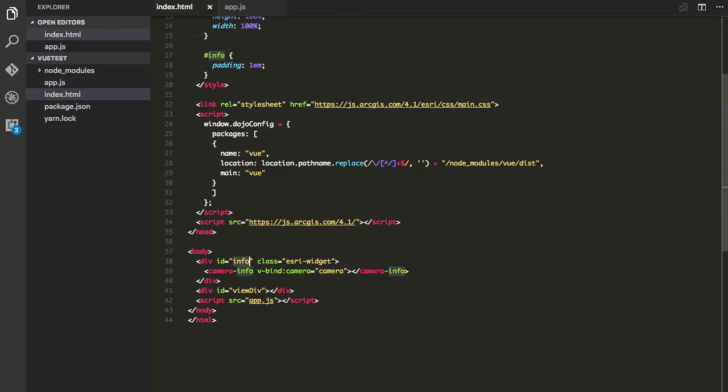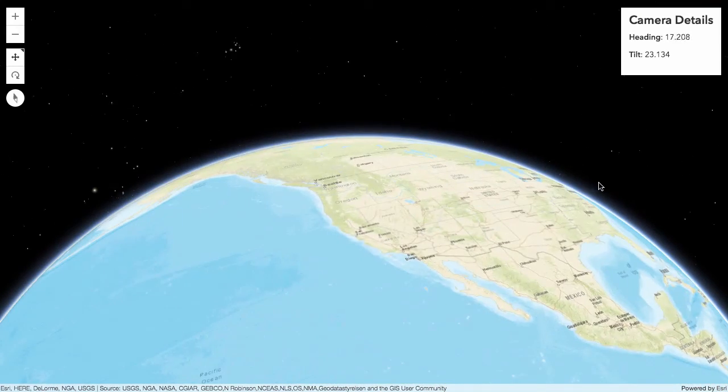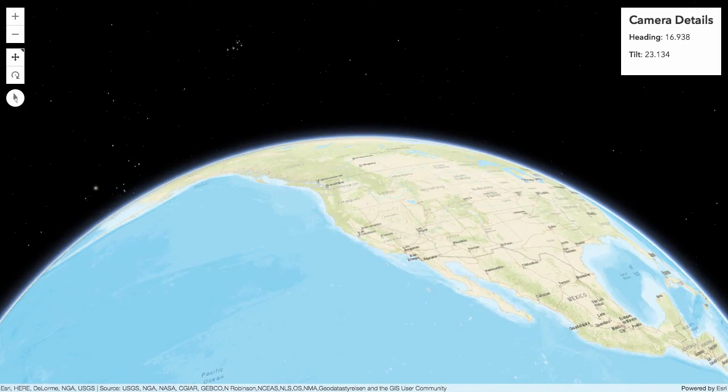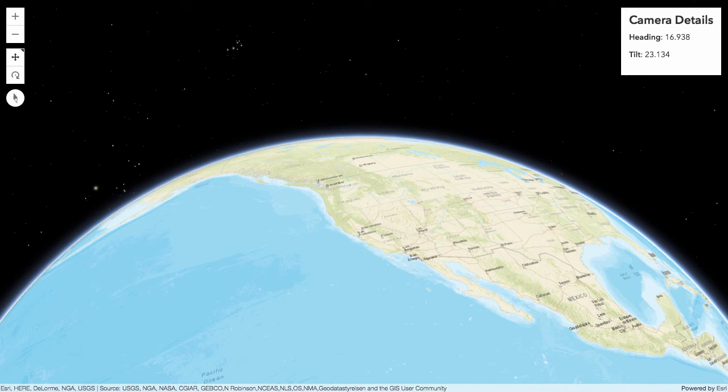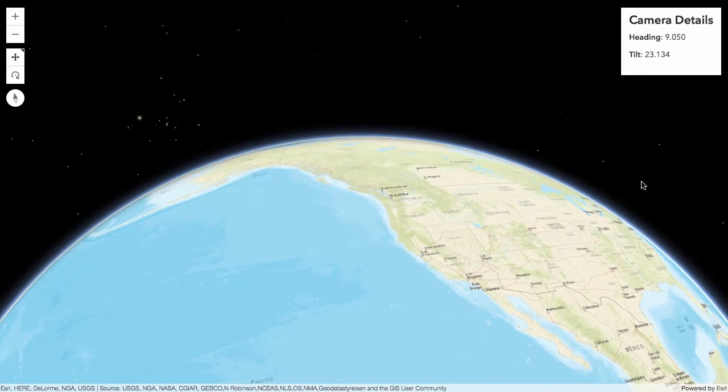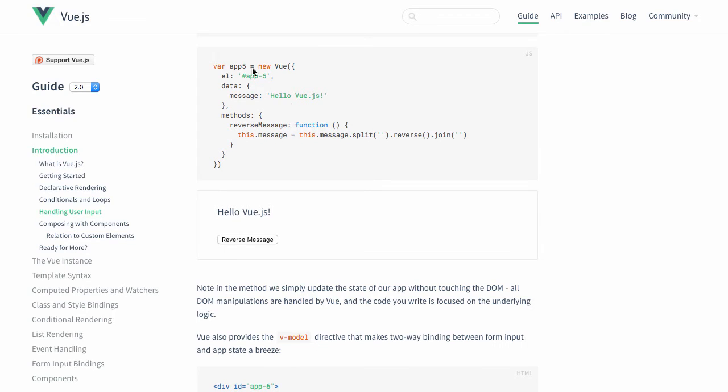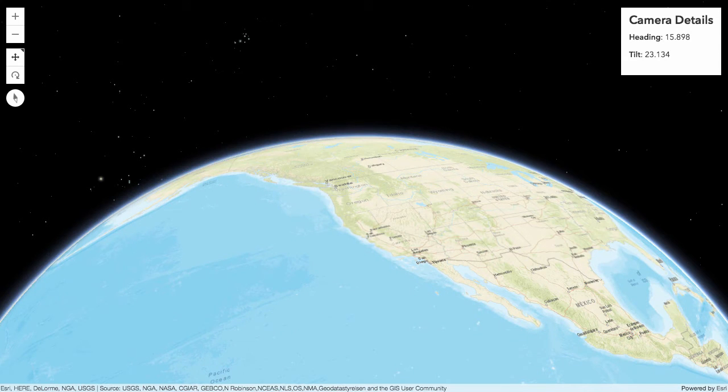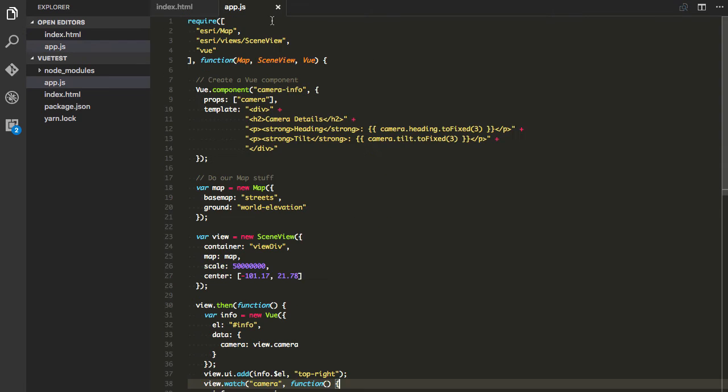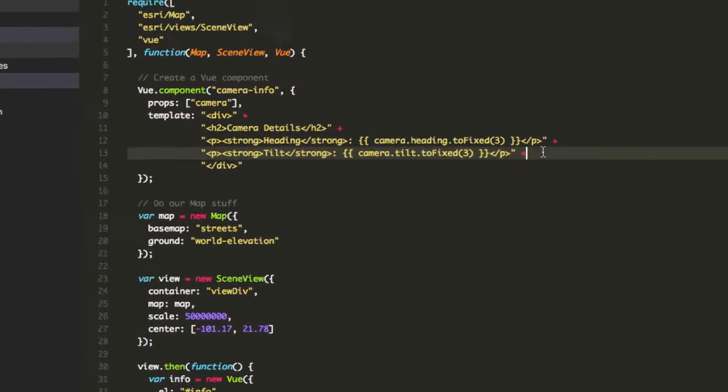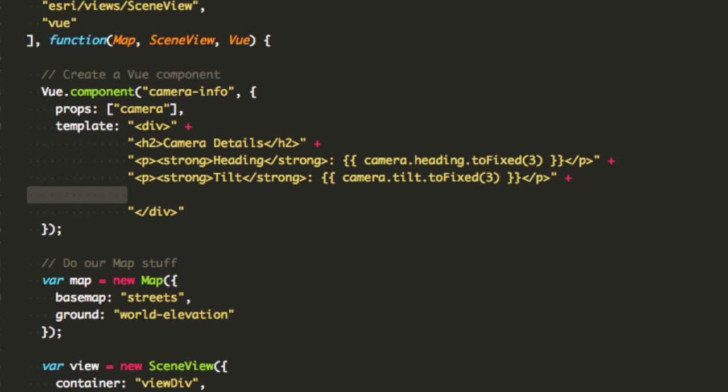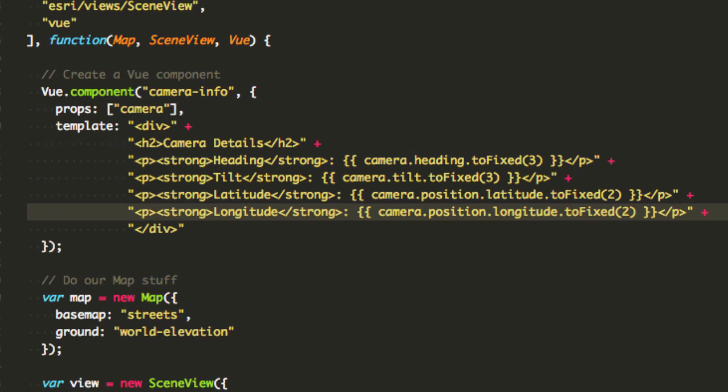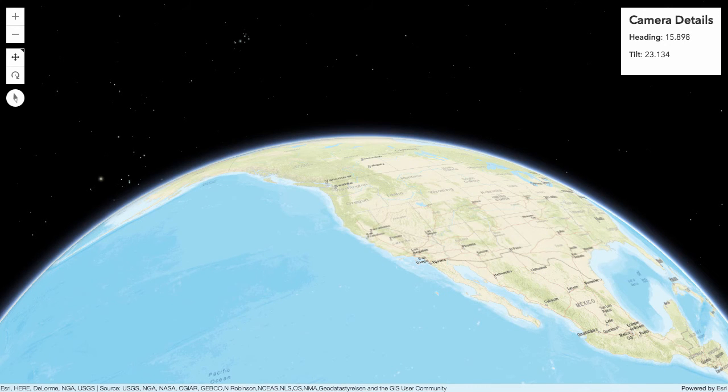That is what does this here. So let's add a couple more things, there's a little bit more information I can actually get out of the camera. We can do that by going back to app.js here, let's add a couple more lines in here. I want the latitude and the longitude, so the actual lat longs of the position of the camera in space.